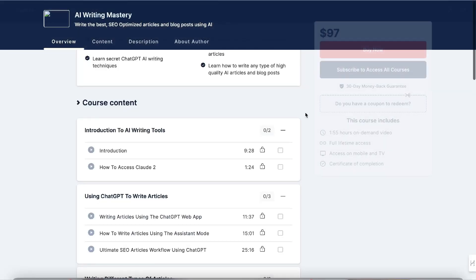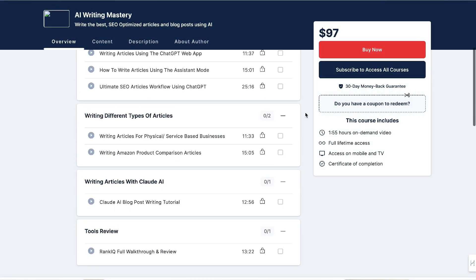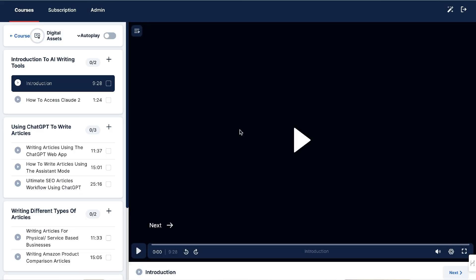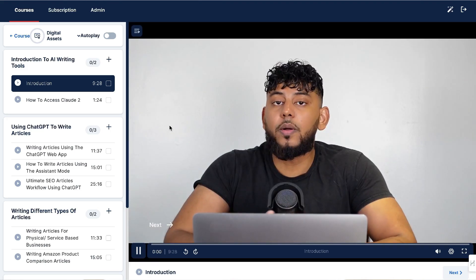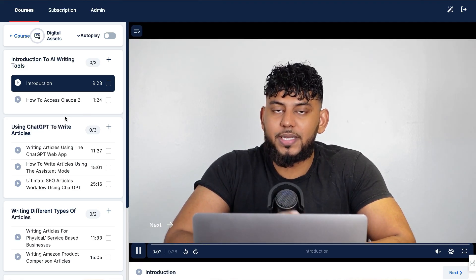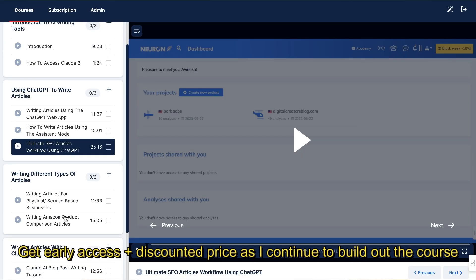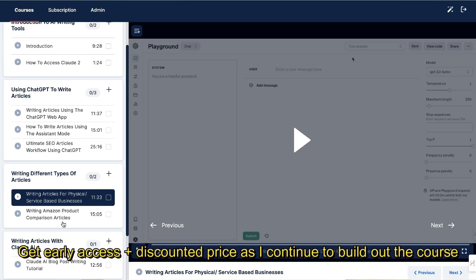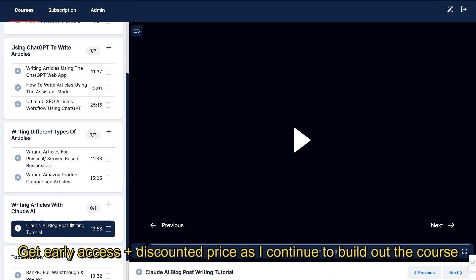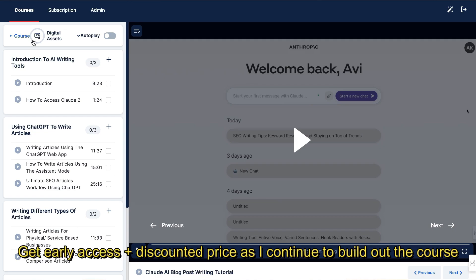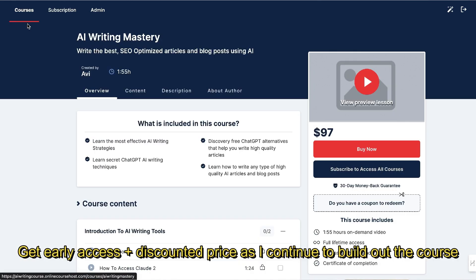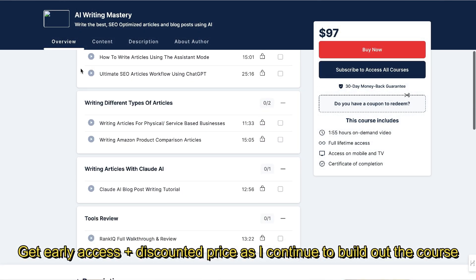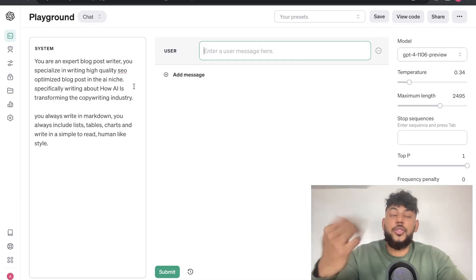Just before we continue this video, I want to let you know that I've released a brand new course which shows you everything that you need to know to create the best quality articles or blog posts using AI. All of the videos are completely new. It's not recycled or videos that I've already done on this channel. It's completely new strategies that allow you to create the best SEO-optimized content that will rank on the first page of Google. If you want to check out that full course, I'll leave a link for it in the description below today's video.